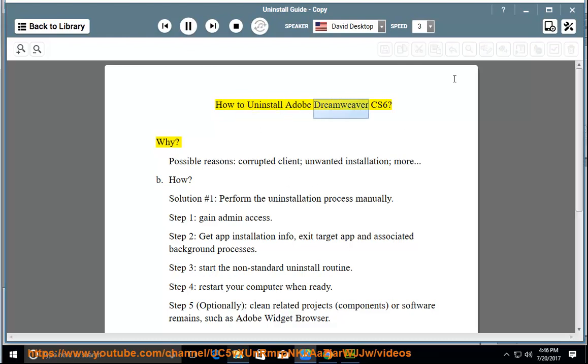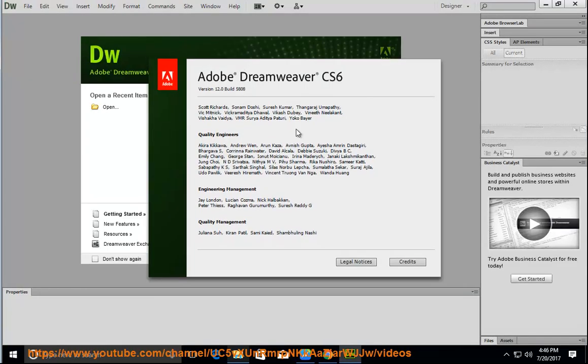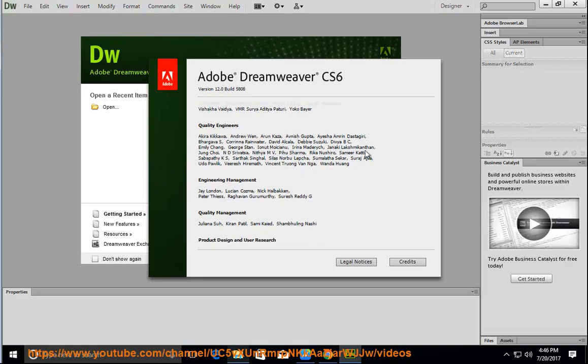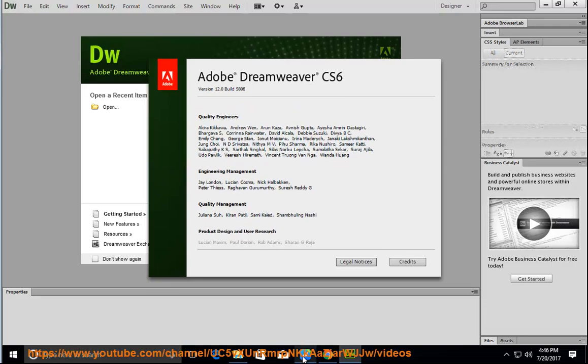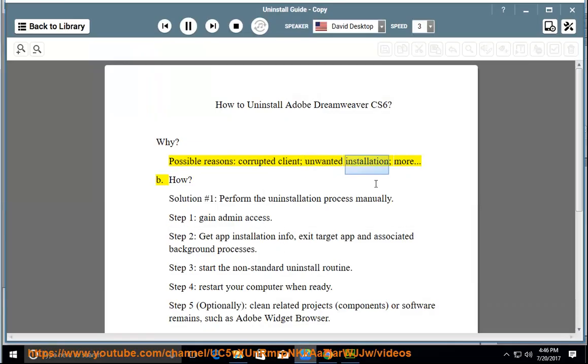How to uninstall Adobe Dreamweaver CS6. Why? Possible reasons: corrupted client, unwanted installation, and more.